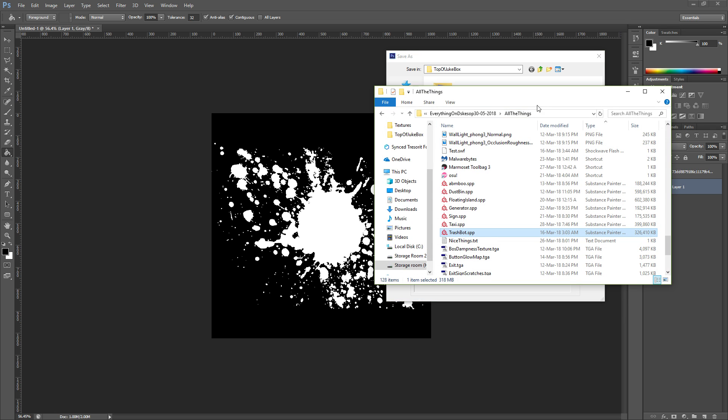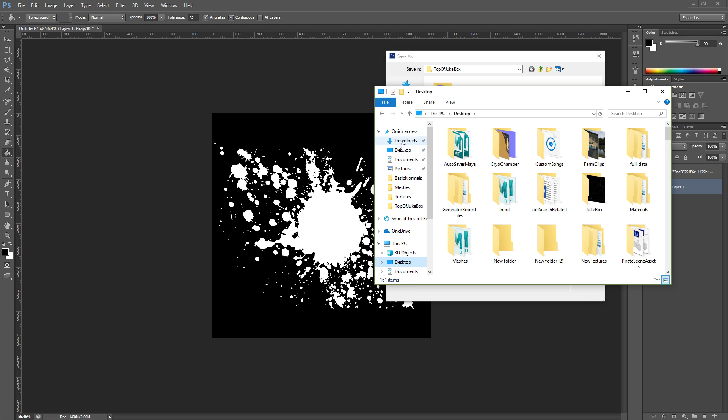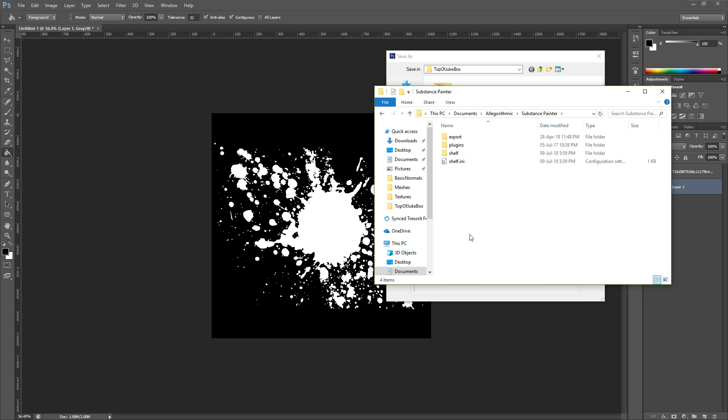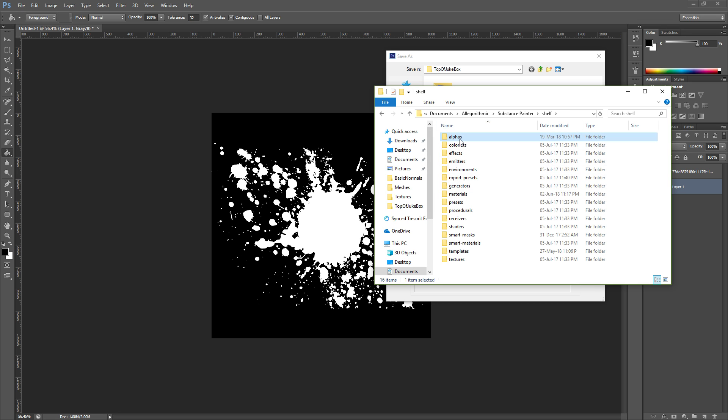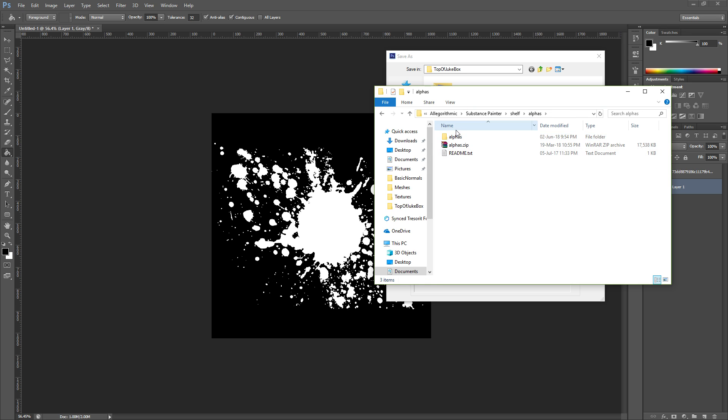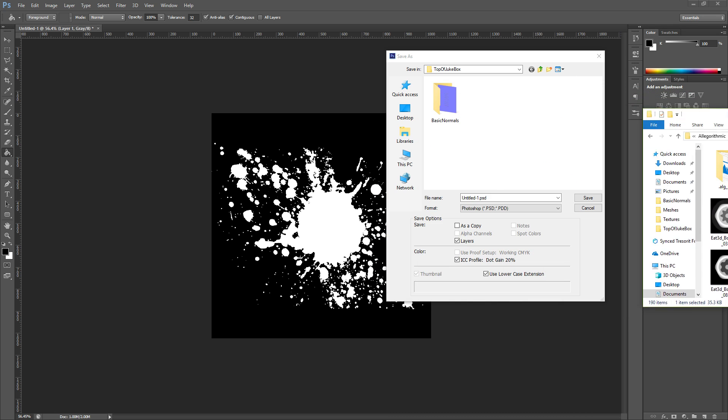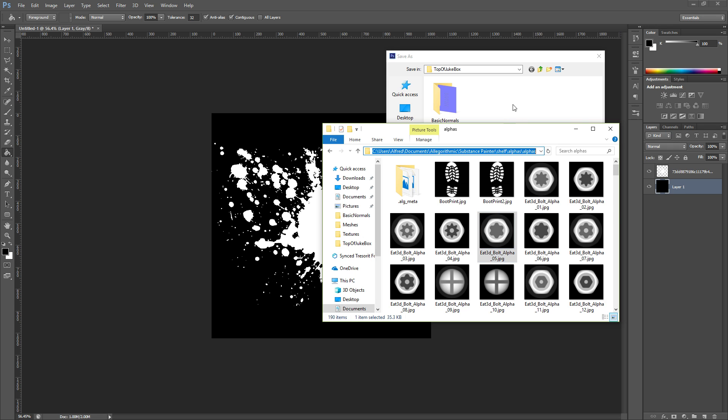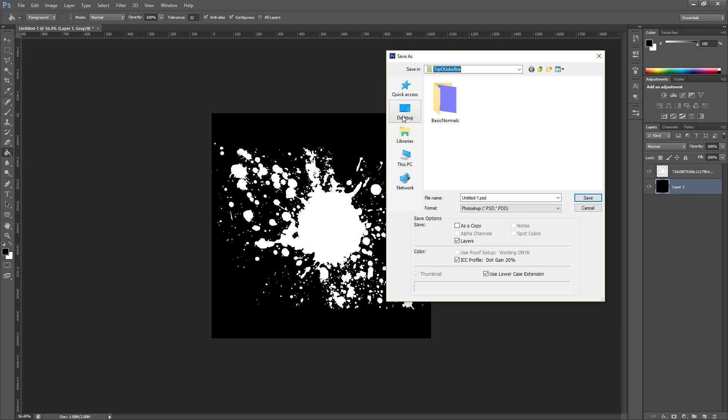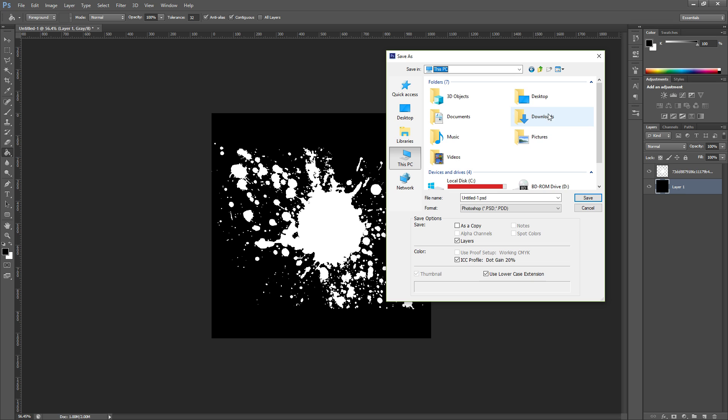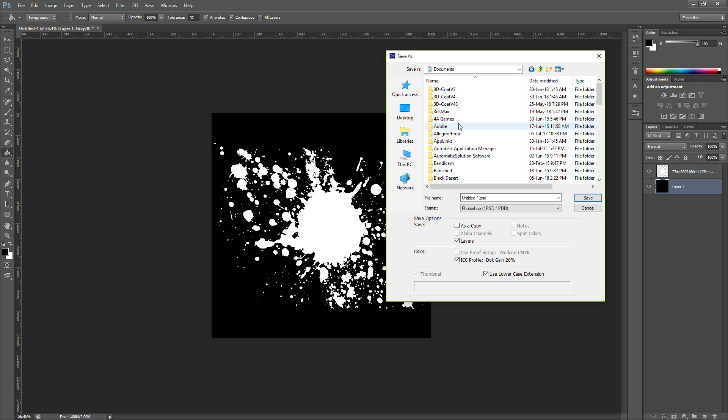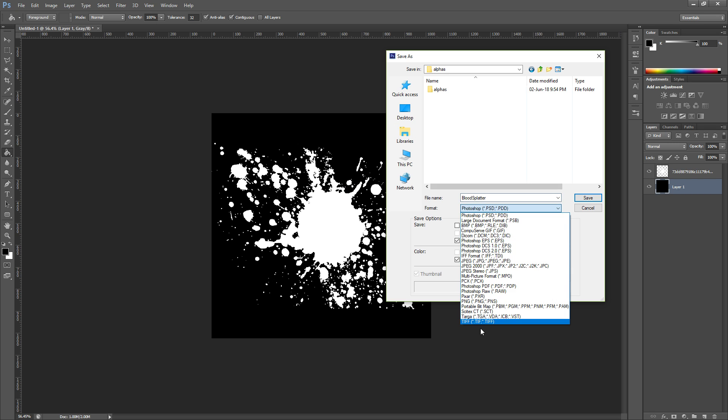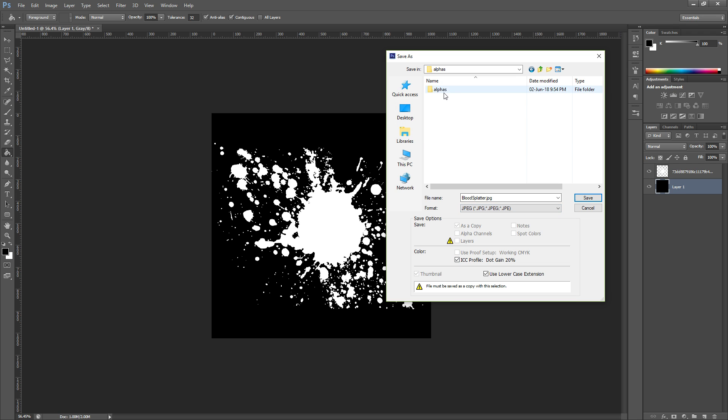We can save it to wherever we want first but you will have to move it to a sound folder. So if we find the folder first, it usually will bring your Documents, Algorithmic, Substance Painter, Shelf, Alphas, and then all of them will be in here and they're saved as JPEG. Copy that folder.